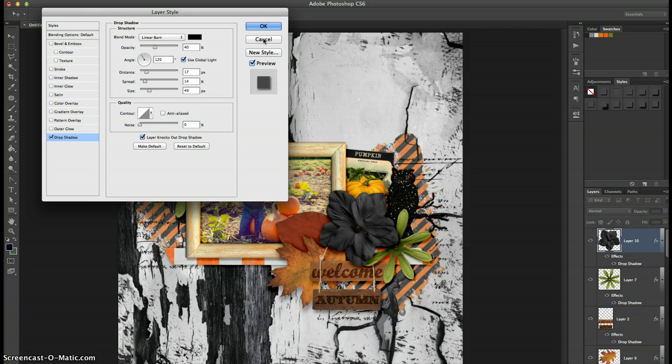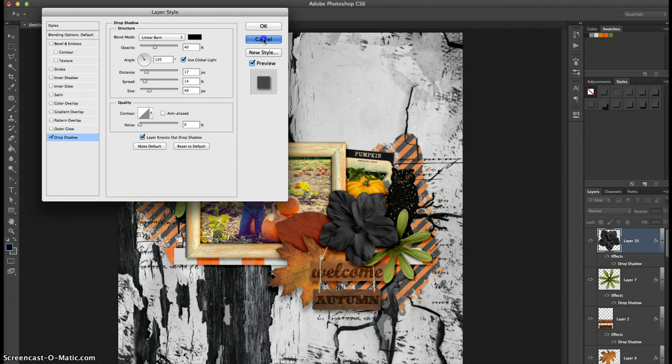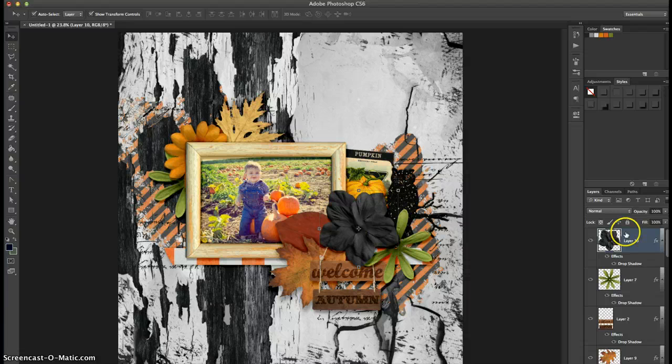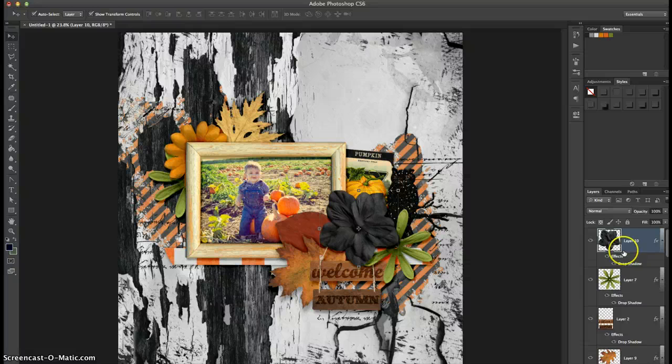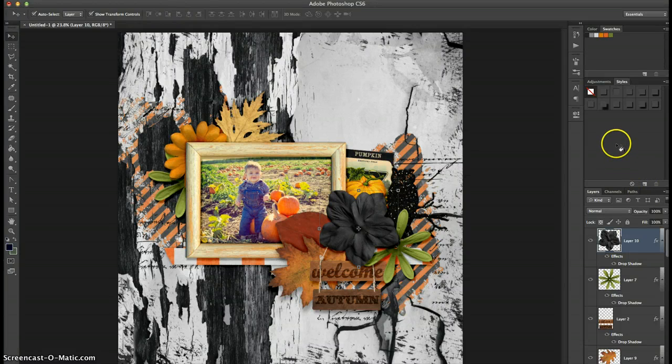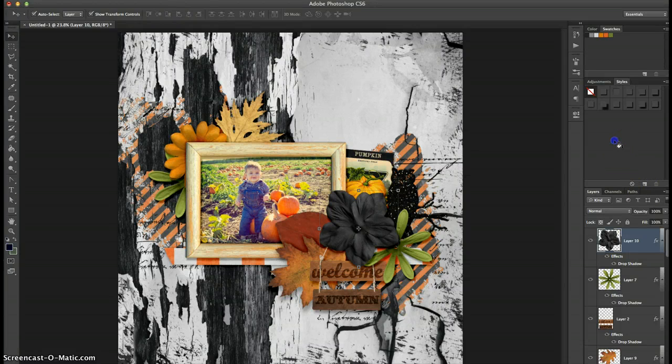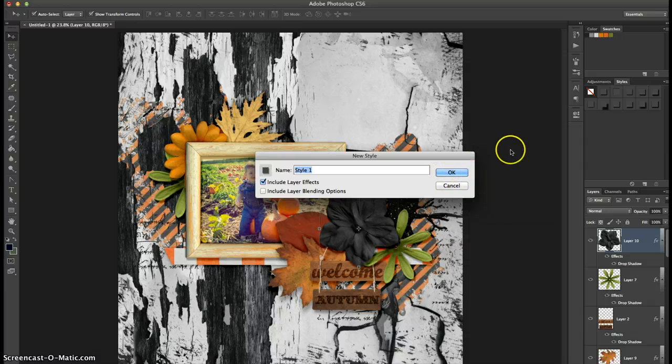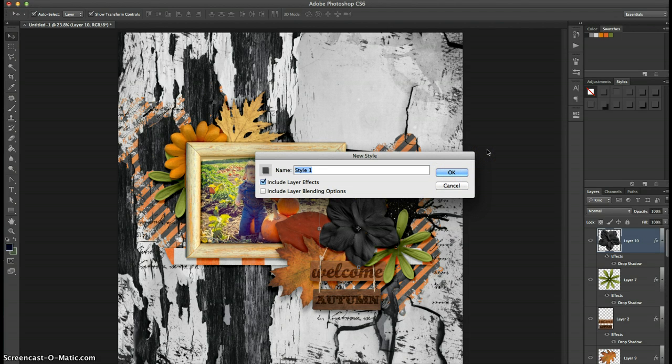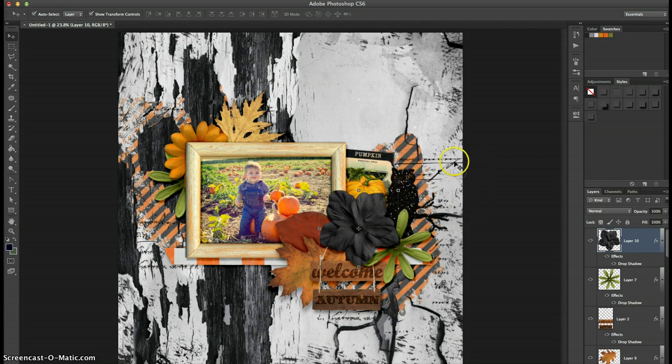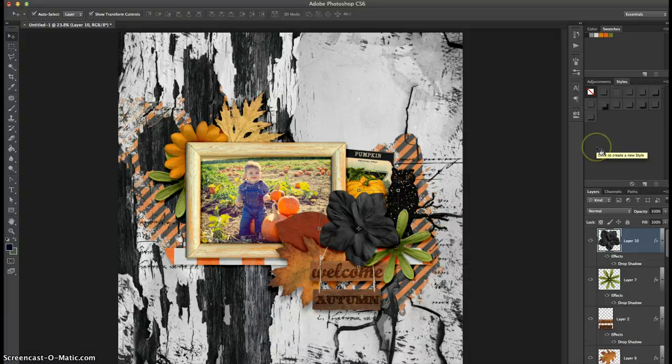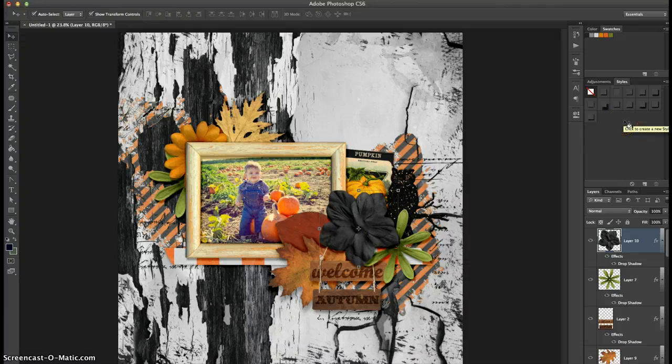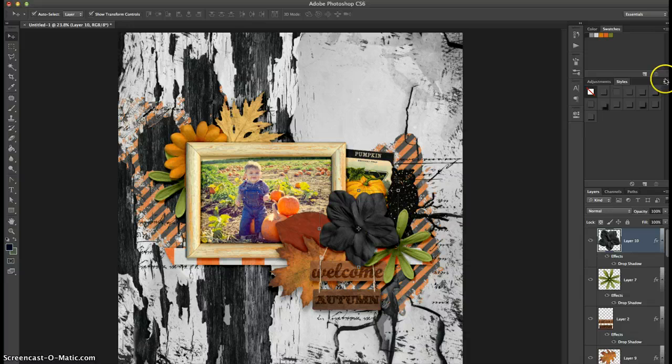Now the other way to save a layer style is when you have the layer selected that you want to save the layer style on you can just go right in here and click in an empty space and it'll bring up the same dialog box. So we'll put big flower style in here and hit OK. And there it is again. So that is a super simple and easy way for you to save your layer styles for future use.